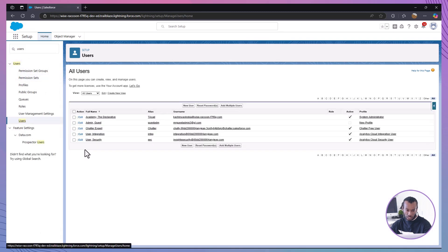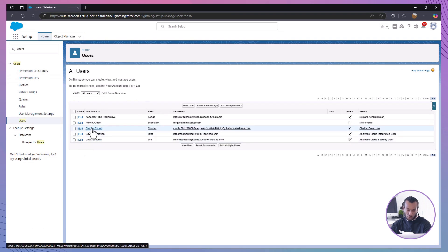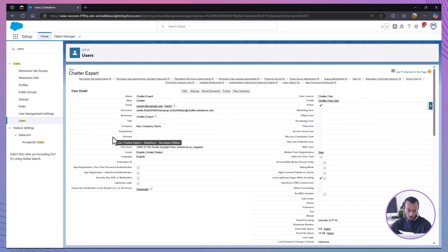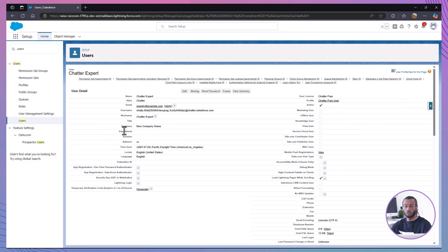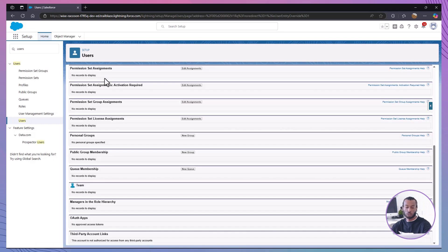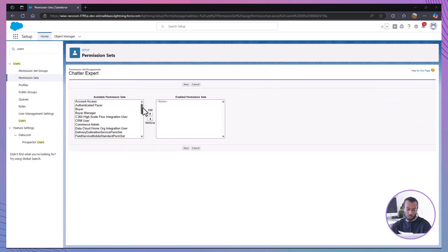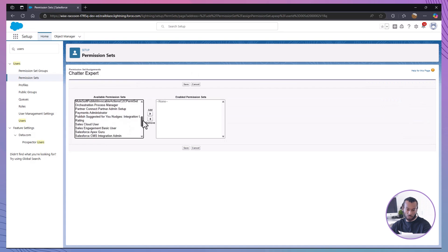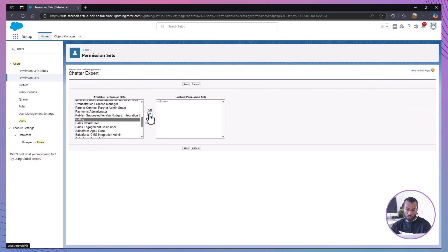Then select the senior sales member. You will need to select a user who needs access to the rating field. Then assign the rating permission set to them. Go to their permission set assignments, click edit assignments, and select the rating permission set. Then click save.